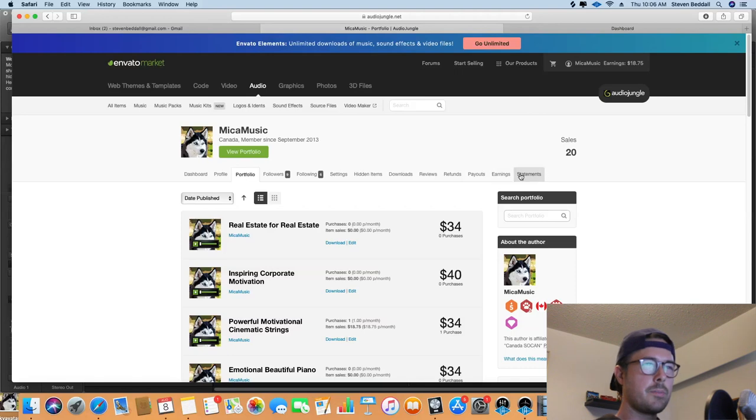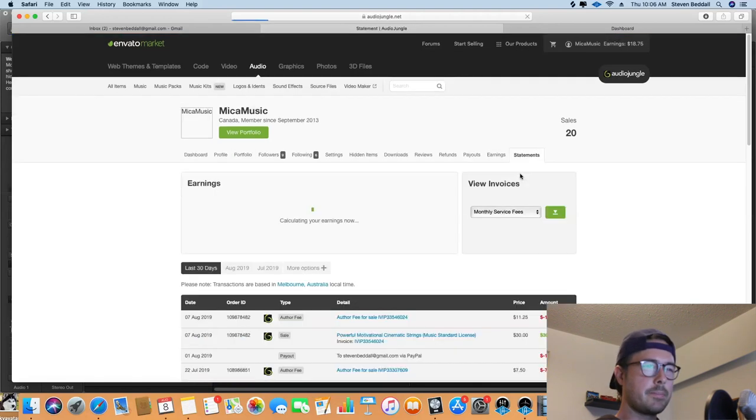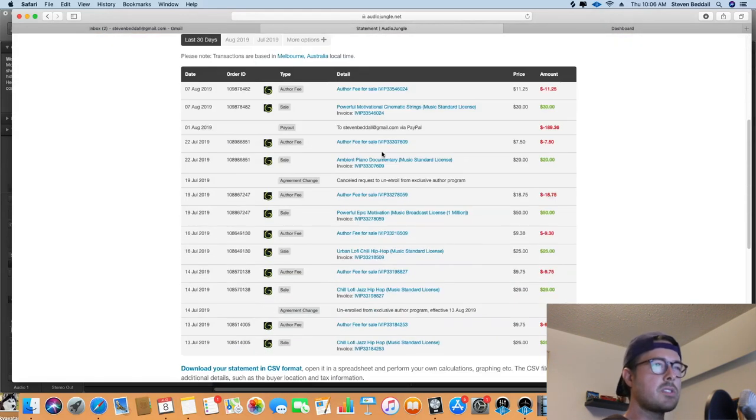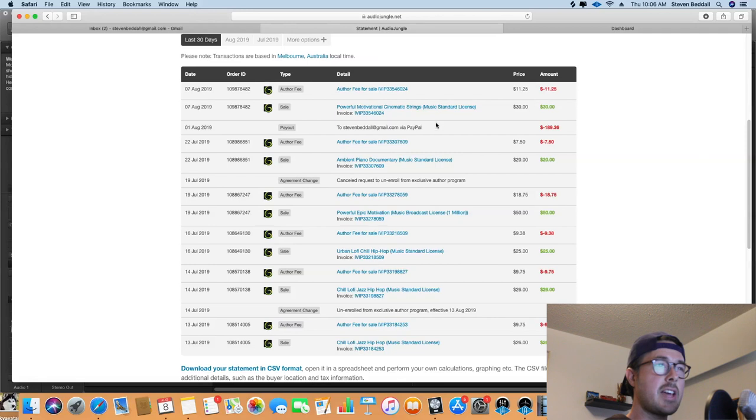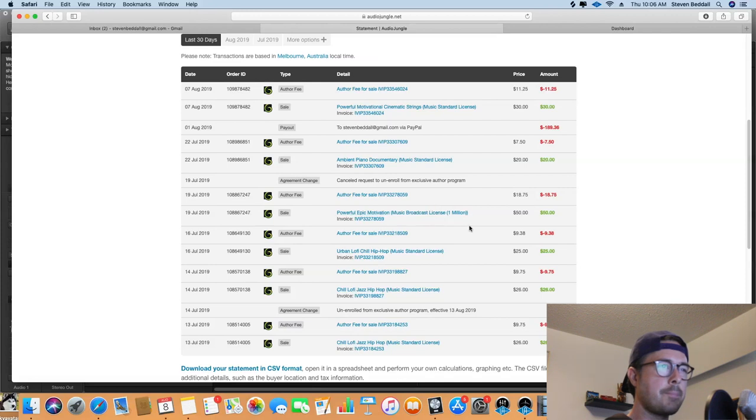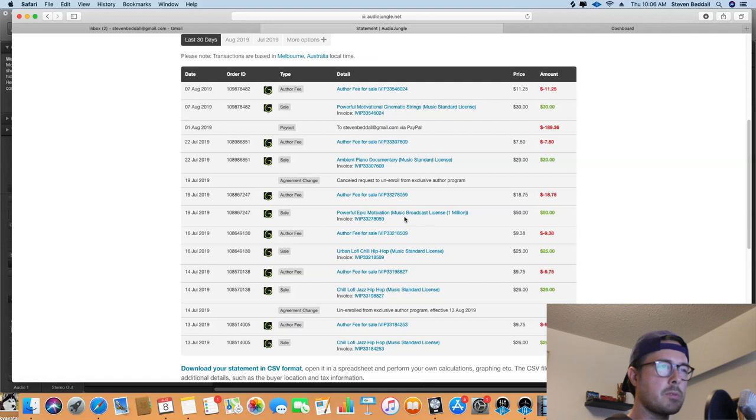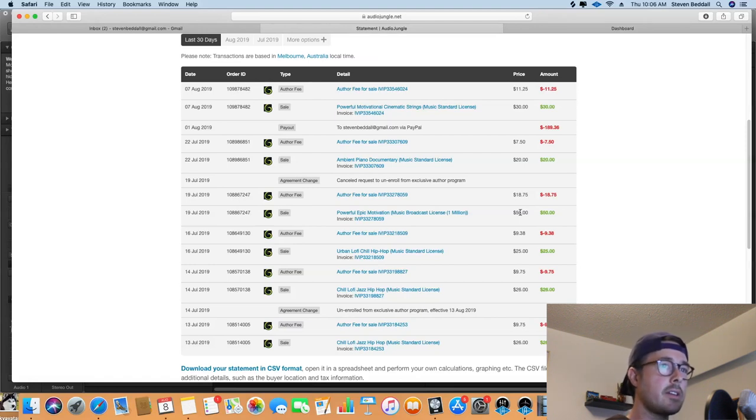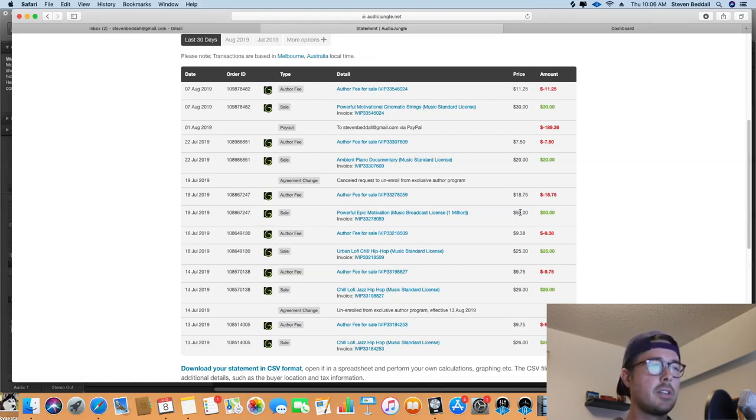So for example, if I go into my statements here, then you'll see that most of the songs that I've sold are standard music licenses, which are the cheap ones. But occasionally you get a little bit more money for selling a license. Like for example, this one's a music broadcast license for up to a million people and it earned me $50. So that's nice. I like that about AudioJungle that you can do that and you can set different prices for different types of licenses.